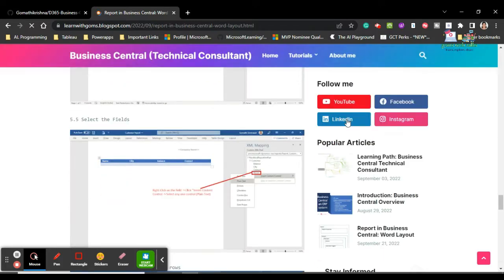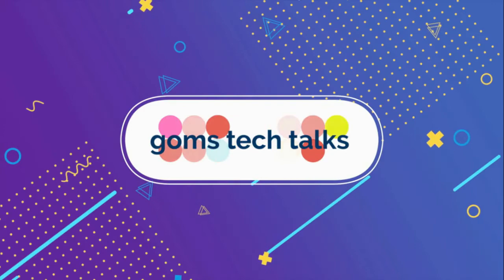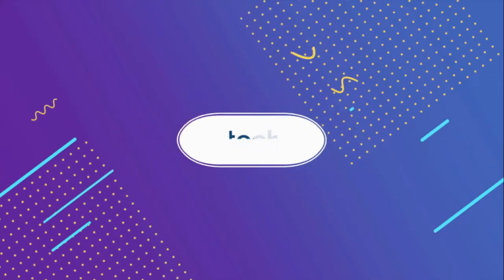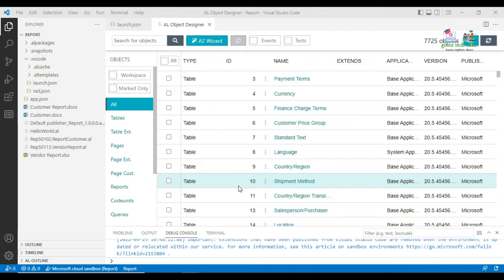RDL is basically a Report Definition Language. In the previous video you can see what is a report and how to create a report in Word layout and Excel layout. In Business Central we can create only three layouts as of now: one is a Word layout, second one is Excel, and third one is RDLC — that is Report Definition Language layout.